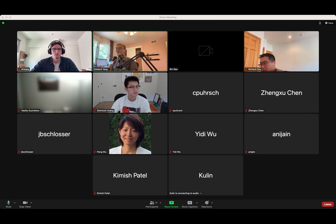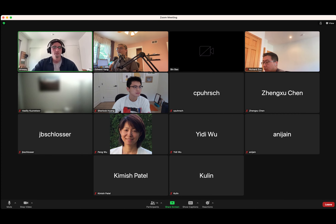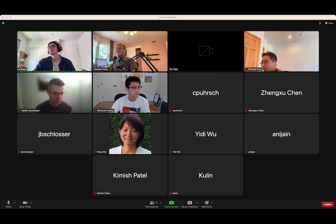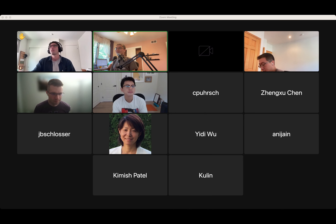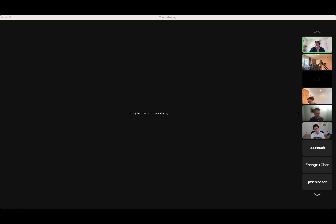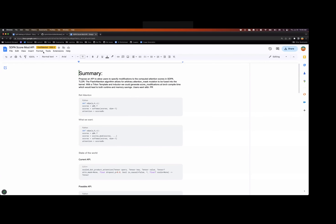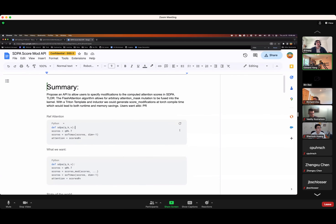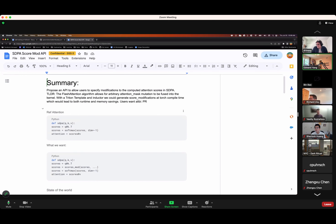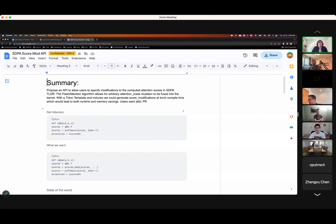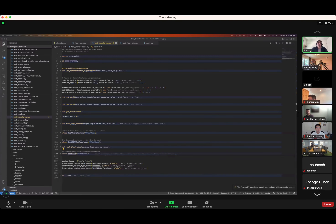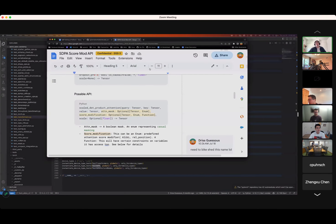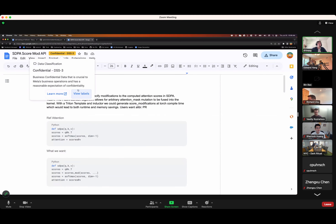The meeting starts with Harris not yet present. Driss begins while the presenter shares a screen. There's a brief note that the document was mistakenly marked confidential, but nothing in the discussion is actually confidential, and the label will be fixed later.